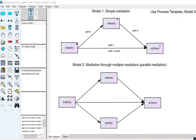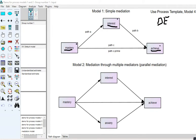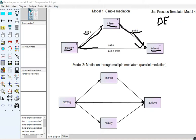In this demonstration, we have student-level data. We're going to look at students' mastery goals in relation to their levels of achievement, and whether the effects of mastery goals on achievement are mediated through their levels of interest. We have path A reflecting mastery to interest, path B reflecting interest to achievement, and path C and C-prime reflecting mastery to achievement.